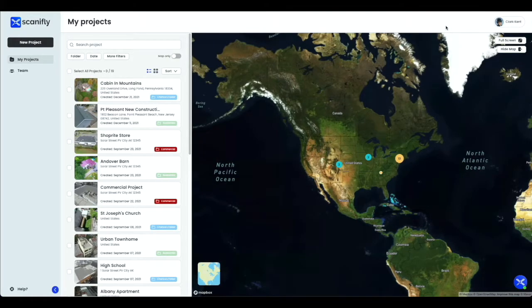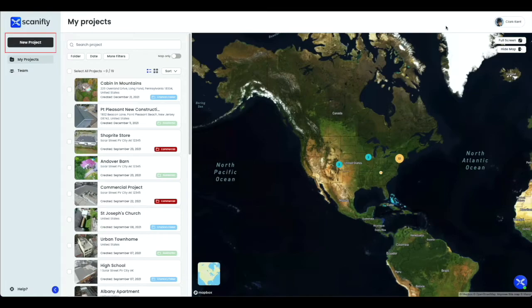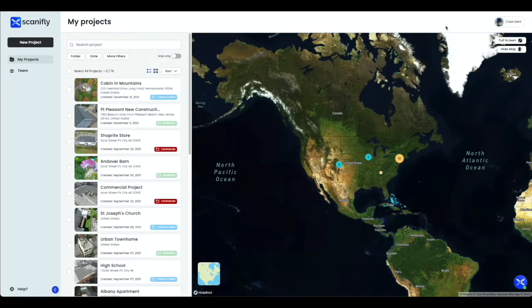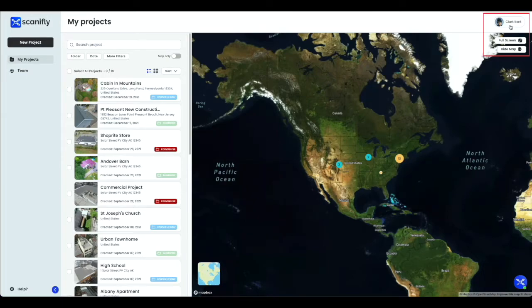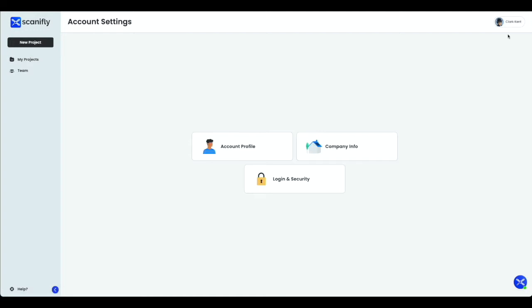Let's take a second to look around the page. From your My Projects page, it's possible to create a new project, manage and search your existing projects, access your team settings to manage your team permissions, and access your individual account settings, which includes your profile, company information, login and security, as well as billing information. Depending on the existing privileges for your account set by your company's account admin, you may have more limited functionality in the account settings menu.